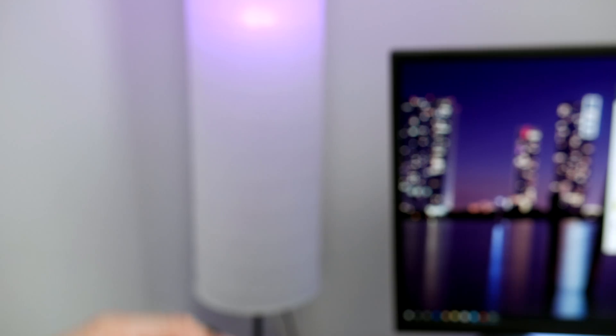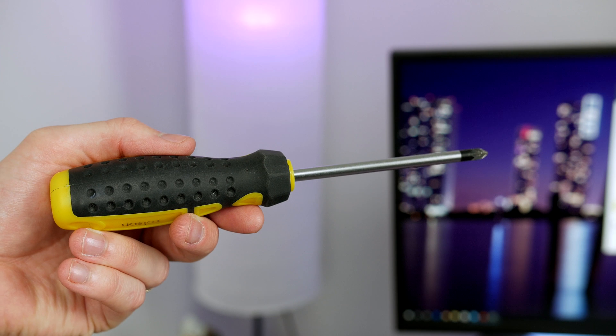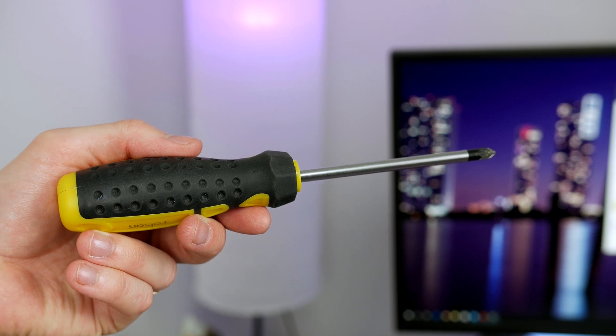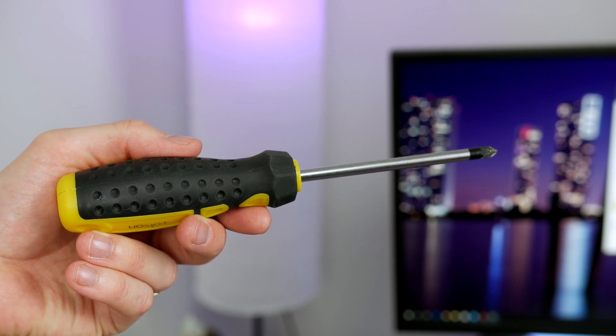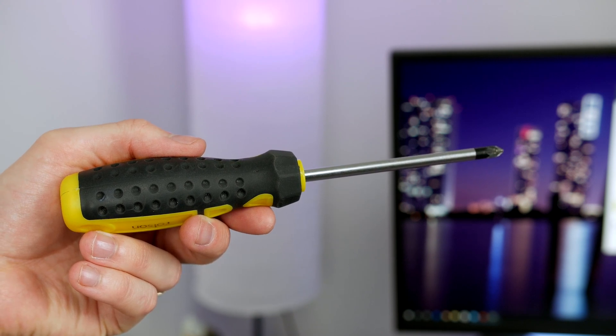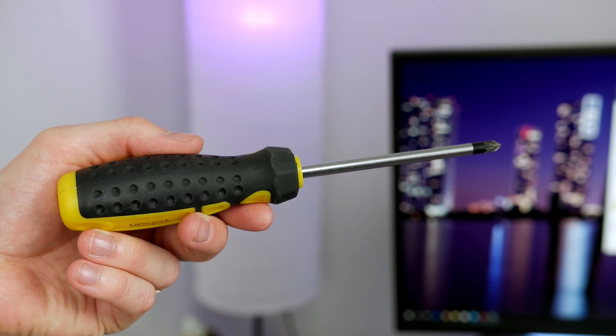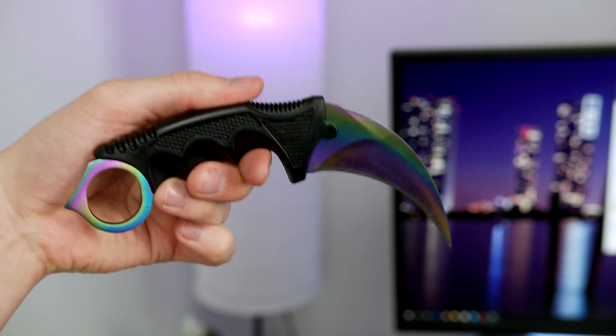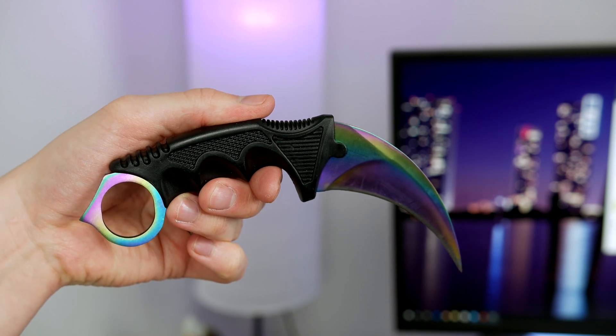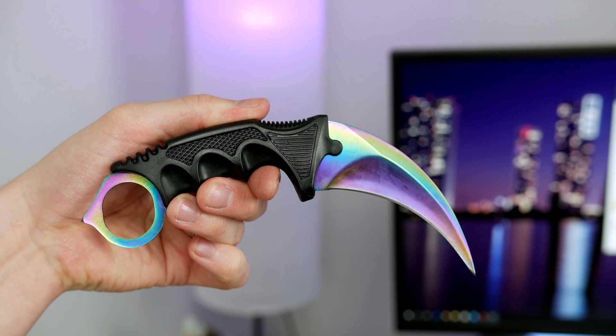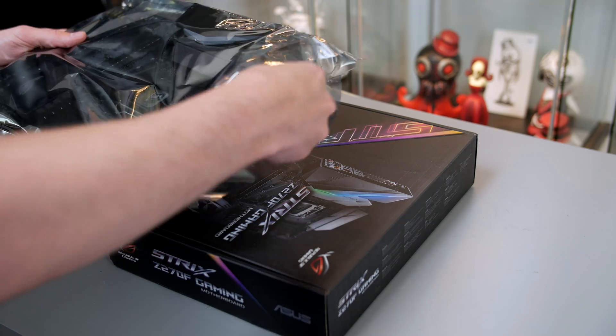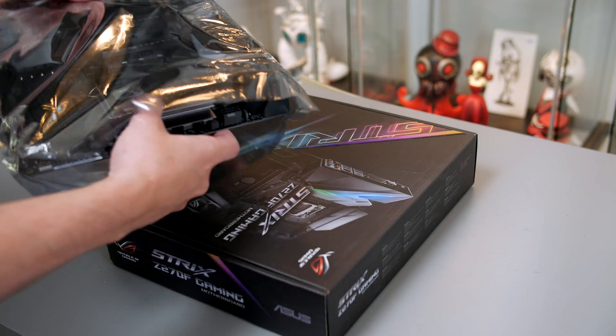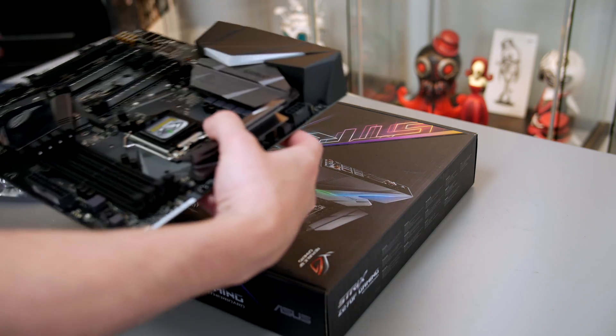So let's get started. As I always say, building a PC isn't as hard as you think. All the tools I'll be using are a Phillips head screwdriver and an awesome knife for opening all my boxes.